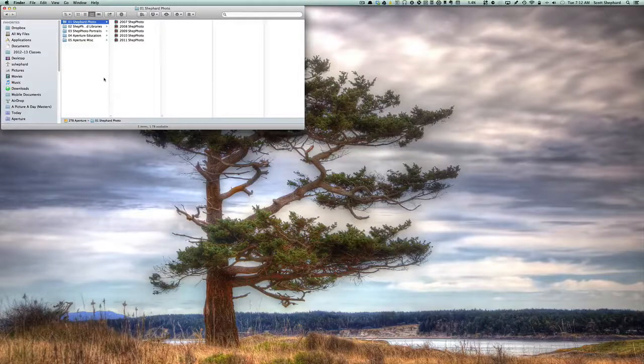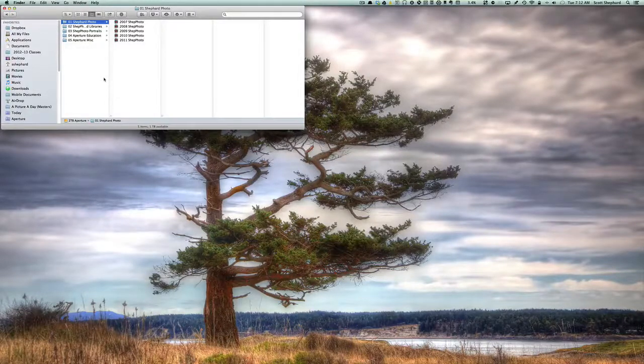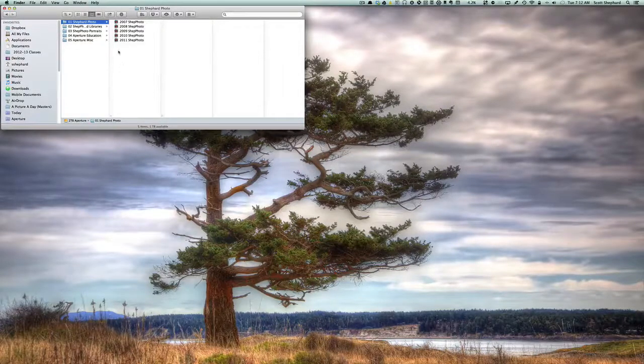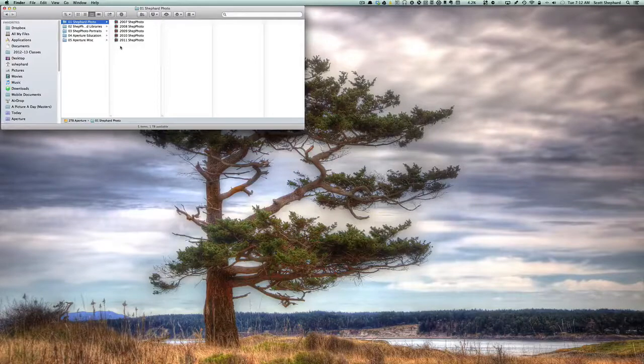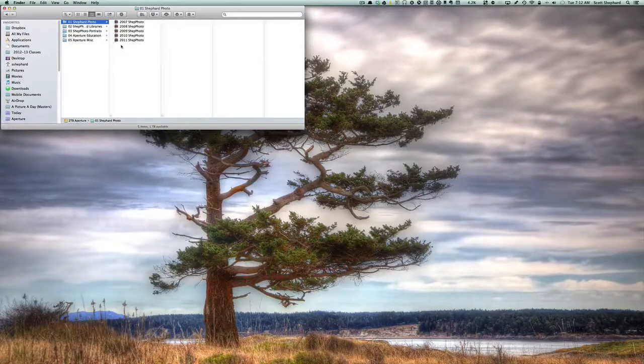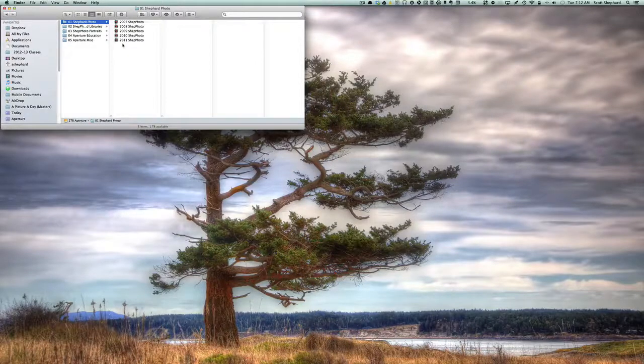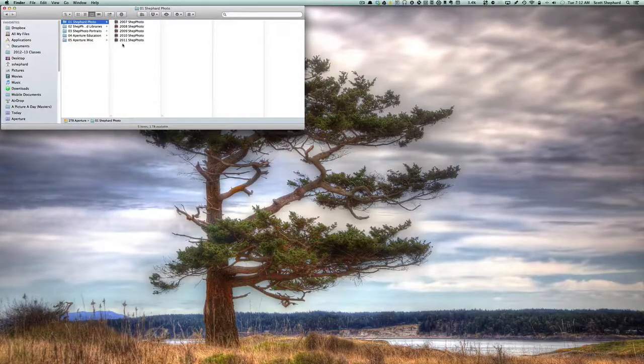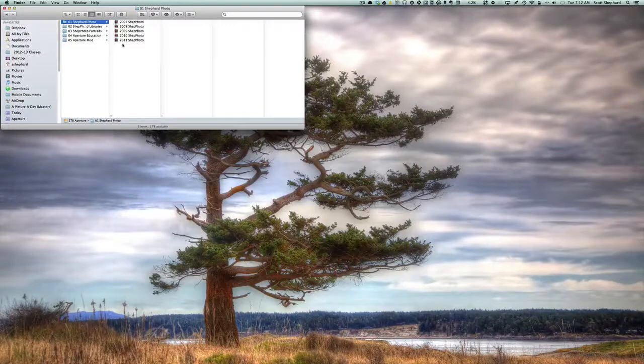First of all, I have a variety of different Aperture libraries. Lately I've been keeping one for each year, so at the beginning of a new year I start a new library.